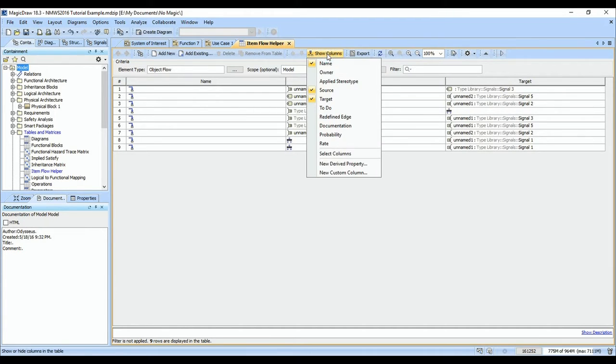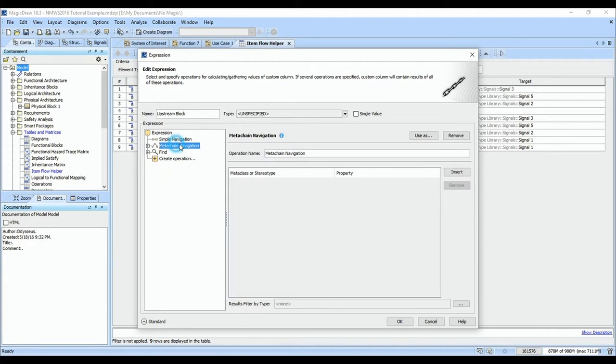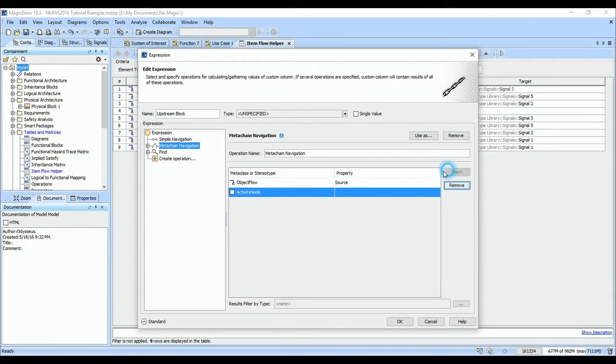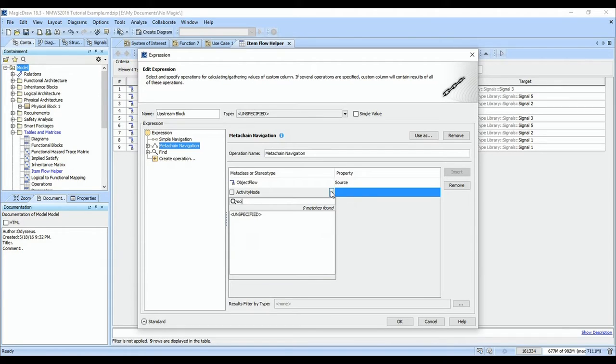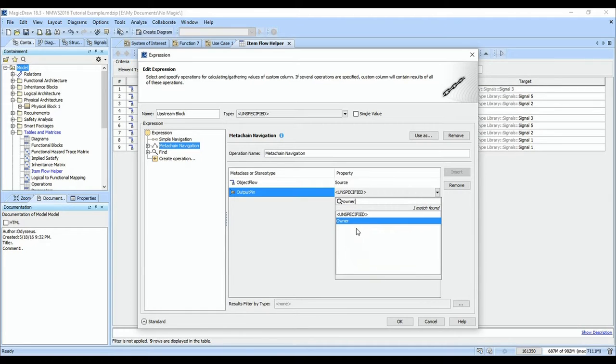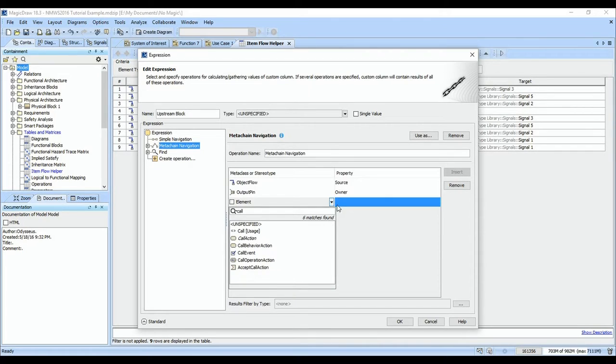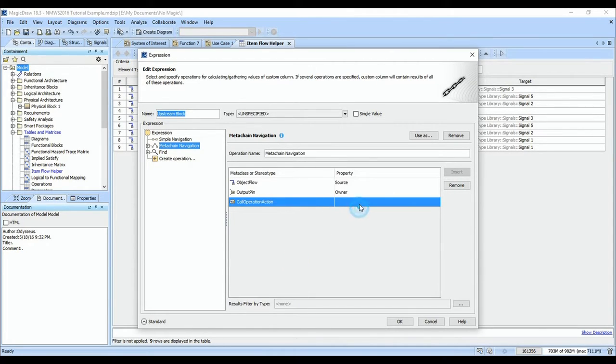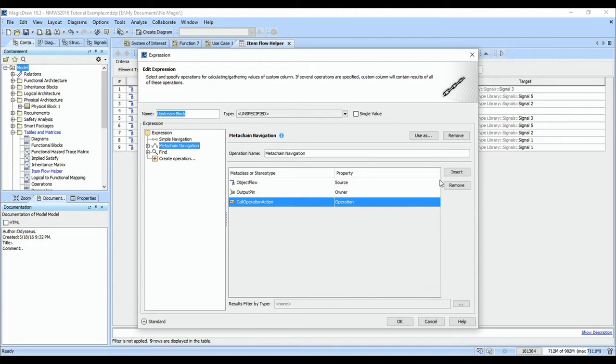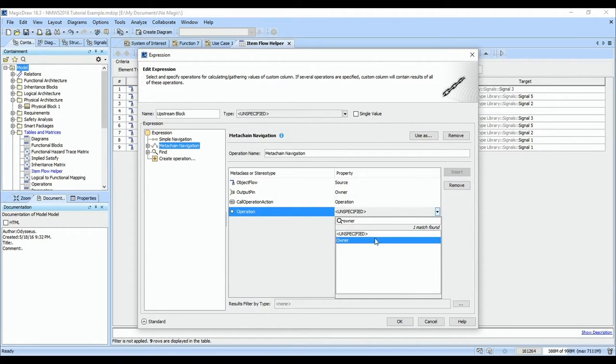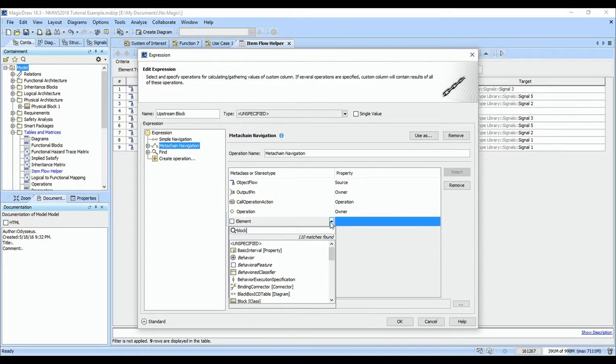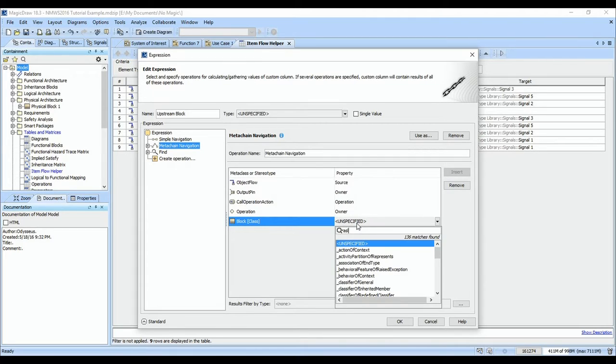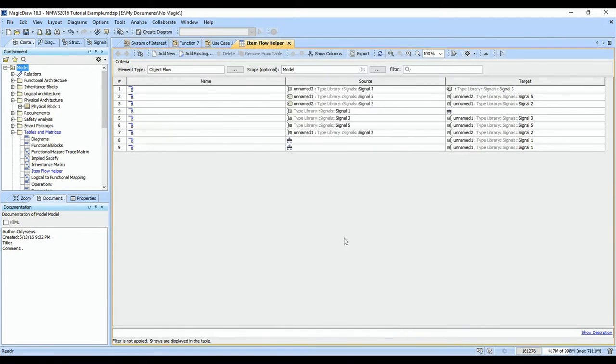So we're going to make a custom column here. We'll call this the upstream block, and we'll make another one called the downstream block. This is another meta chain. We have an object flow, and we want to look at its source, which is going to be an output pin. We want the owner of that output pin, which we know is a call operation, which then has an owning block, and we want all specific classifiers, so that will give us all the blocks that specialize that block.